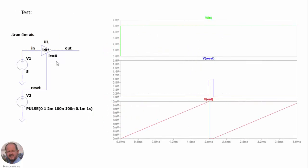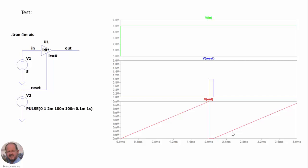Here we can see a test of this integrator with the reset input. The initial condition is zero and we are applying 5 volts at the input. We can see here on the right the input voltage and at the bottom the output voltage, which is increasing linearly. Then at a given instant we are applying this reset pulse, and we can see how the output voltage goes to the initial condition. After the pulse, the integrator continues the operation again.